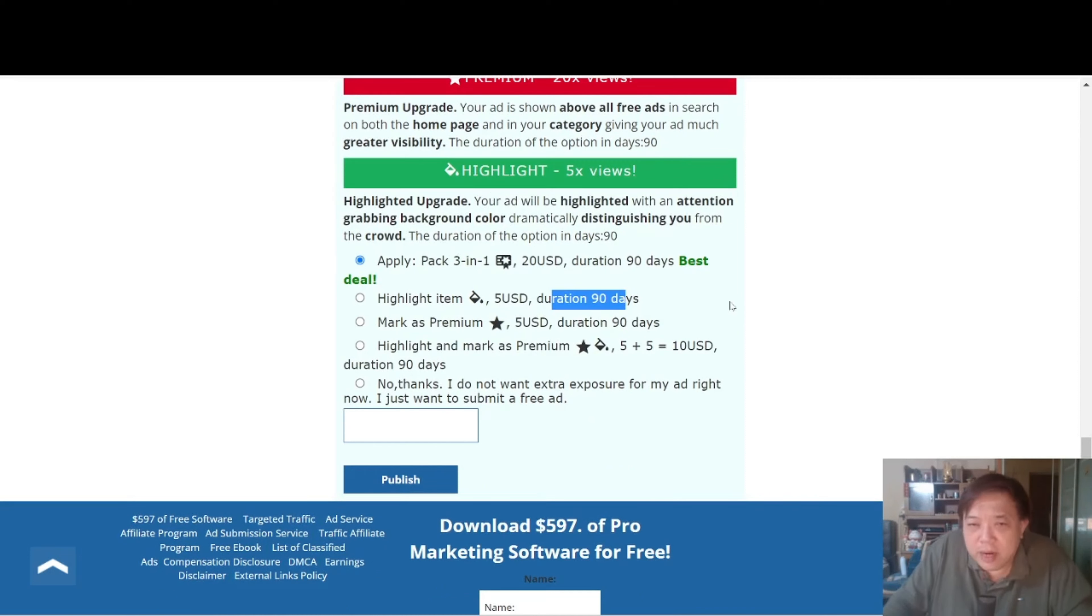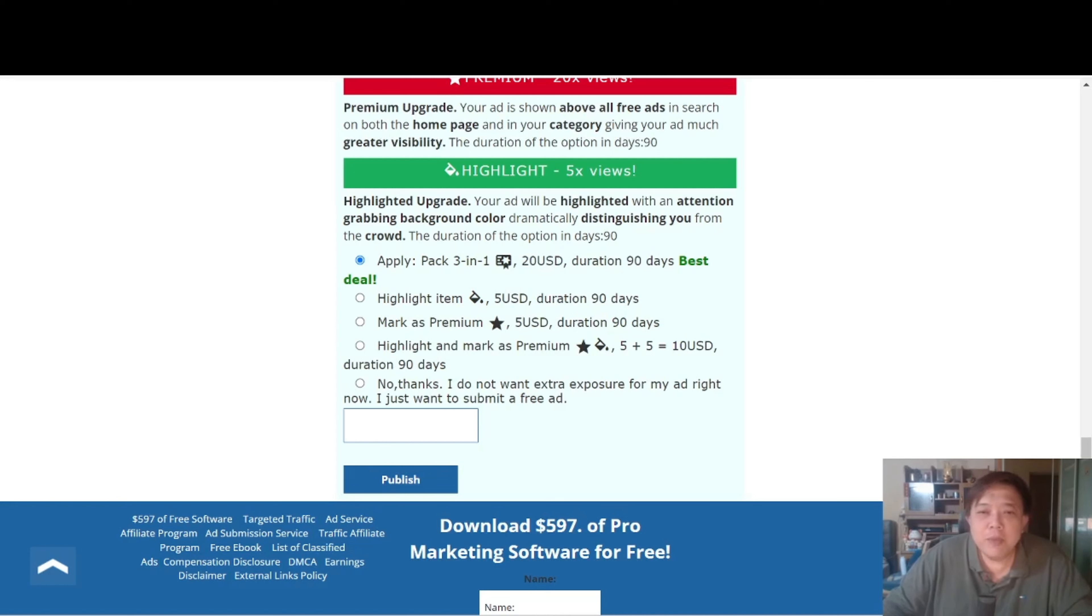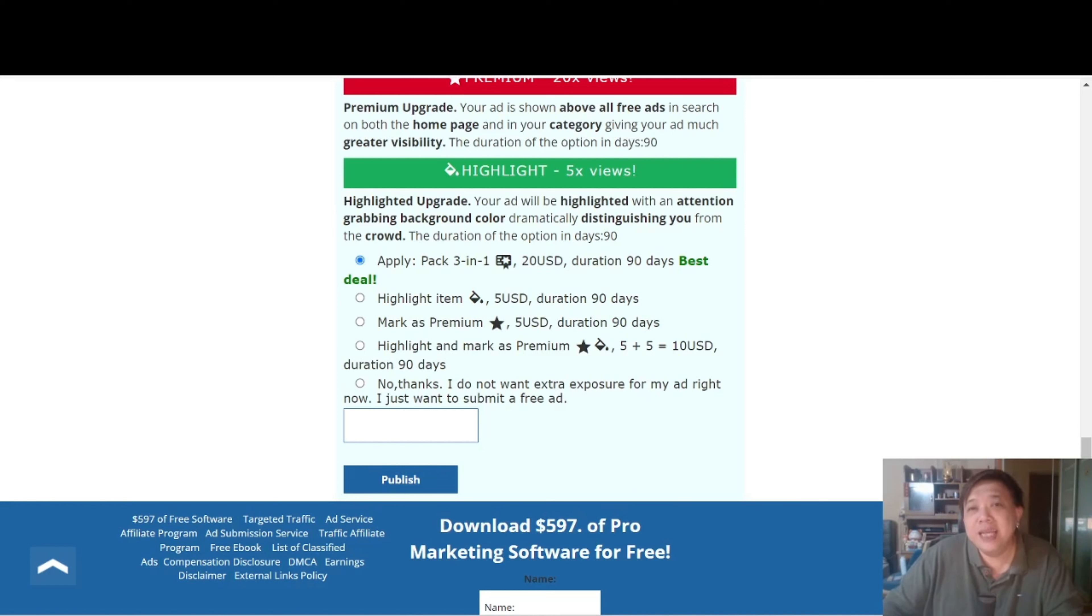Now as you can see over here, the price is not expensive. It's like $20 USD for 90 days. If you are someone who have run Google Ads, Bing Ads or Facebook Ads, you will know that this is really peanuts. But however, I do not want you to go into the paid options for now. Just make it a habit to post something on a daily basis so that people can see what exactly the offer is.